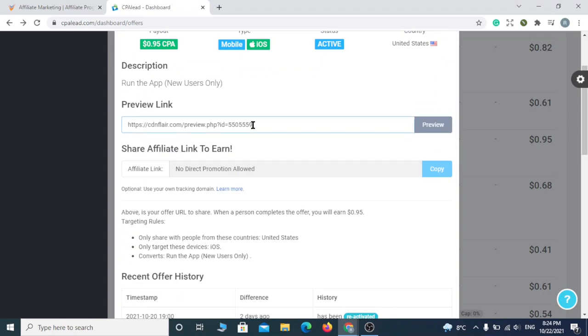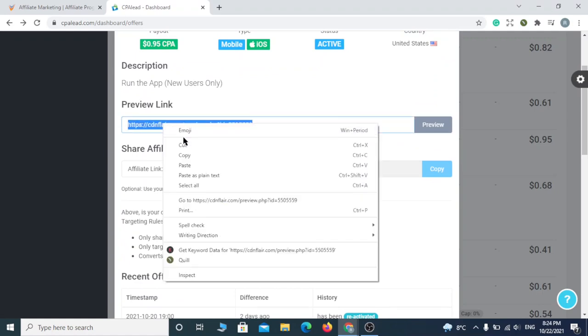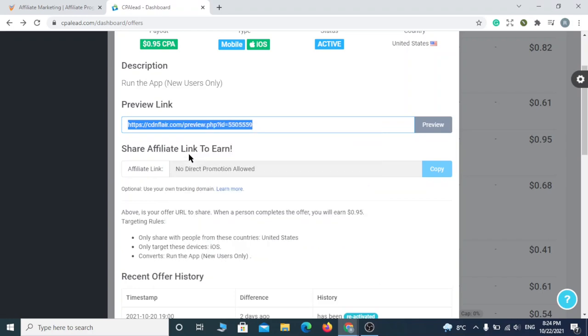Once you click on the offer, you'll be able to copy your affiliate link. Make sure to save it. You'll need it later.